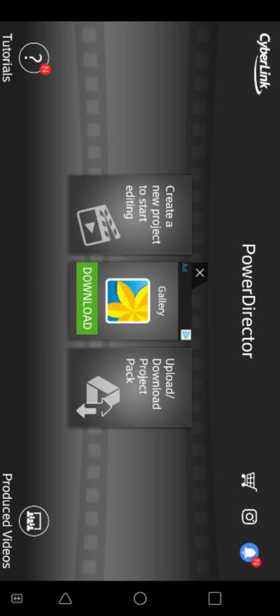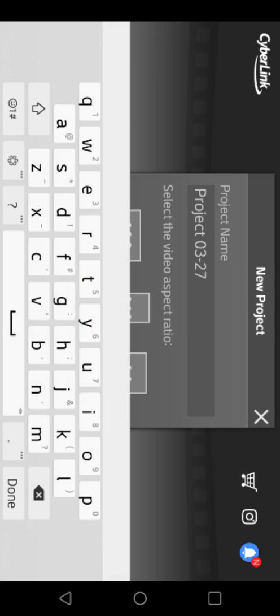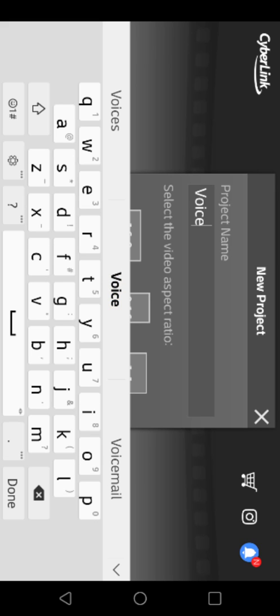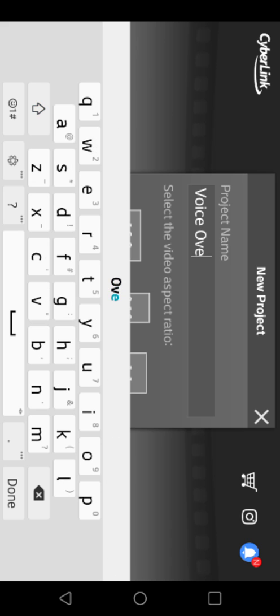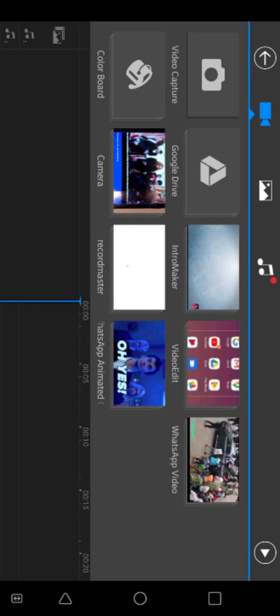You create a new project to start editing. In this case it will be voice over — you click Done. Then you select the aspect ratio; in this case it's 9:6. Then you land here.